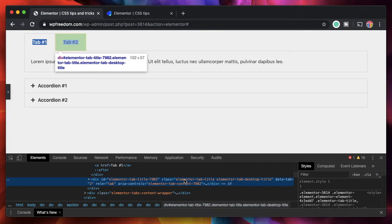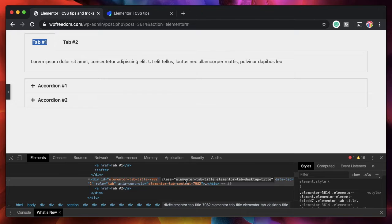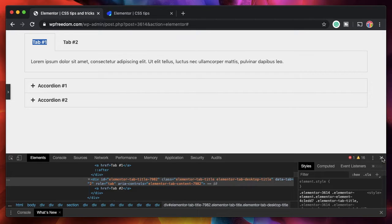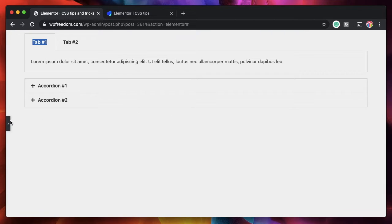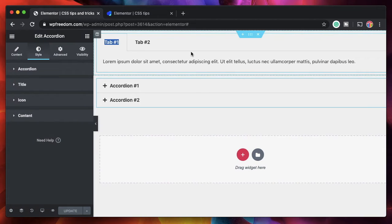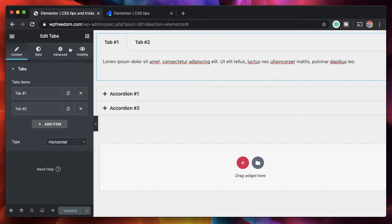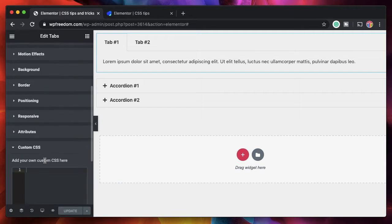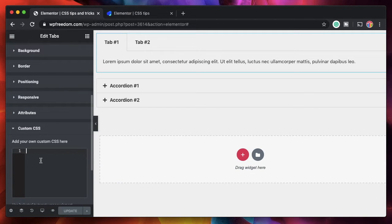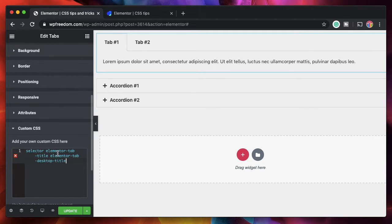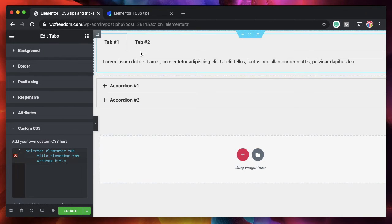So I can simply double click on the class attribute. It will copy all the class names. I can simply copy command C that will copy its class name. Now I can go to the CSS of this tab. Click on advanced under custom CSS. I can simply say selector, paste all the class names. And when you paste all the class names, you don't really need all the class names to target the elements.